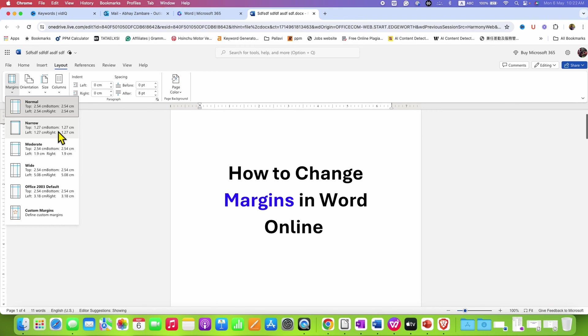Or, if you want to customize your margins, then you can click on the last option, custom margins.